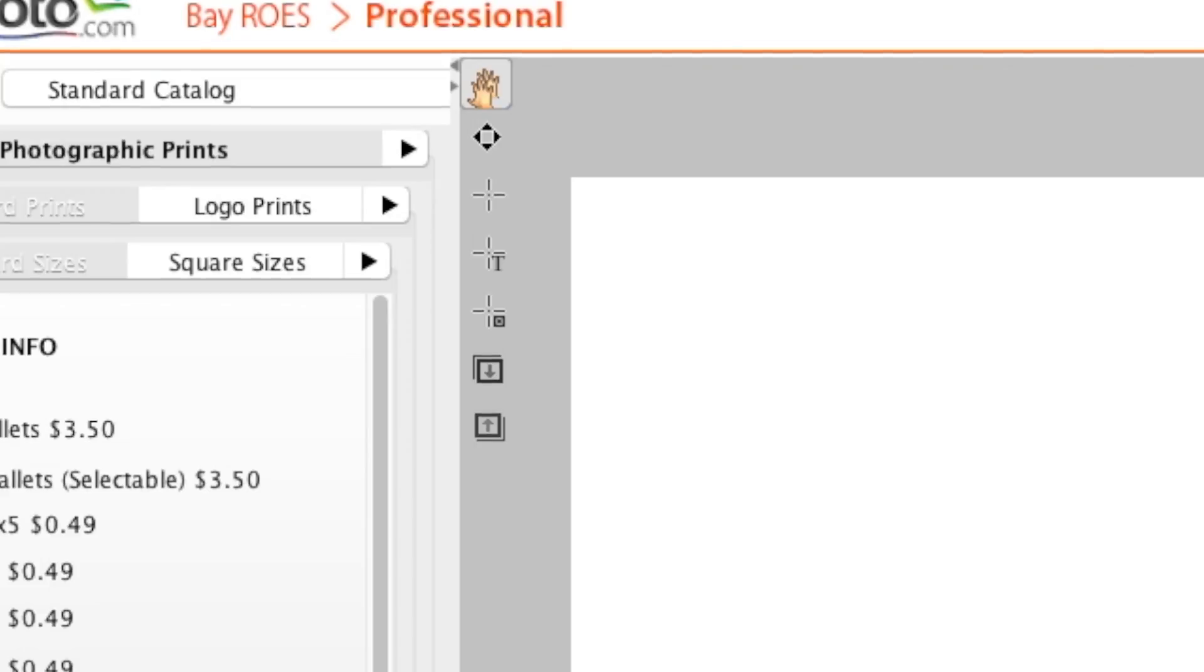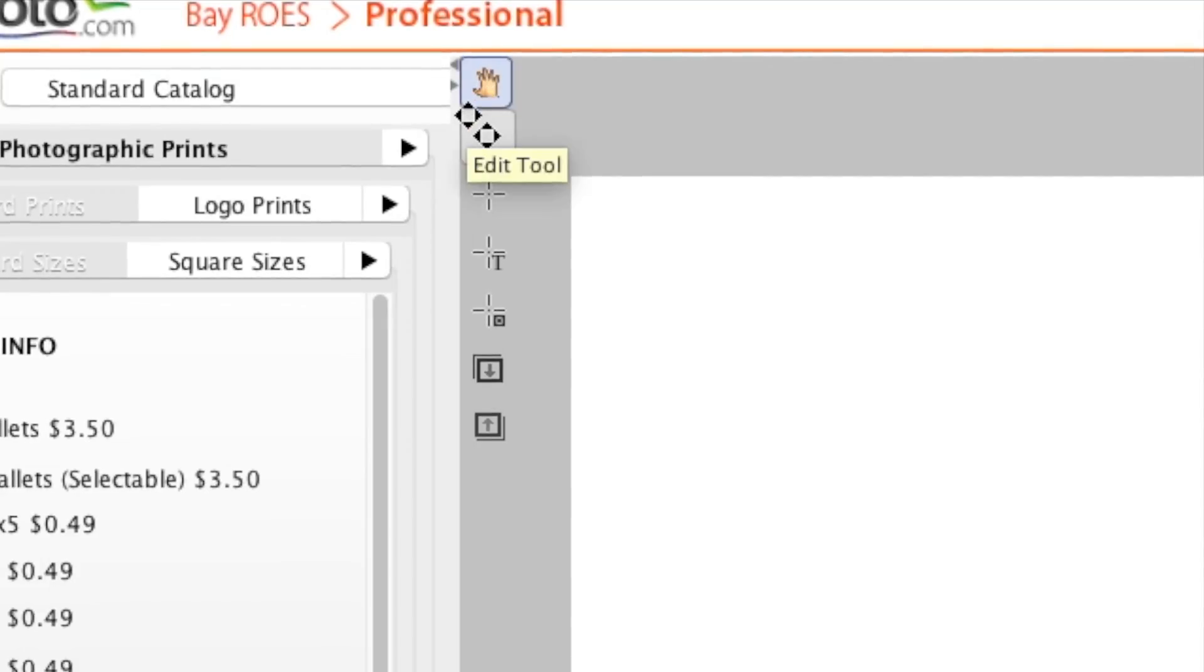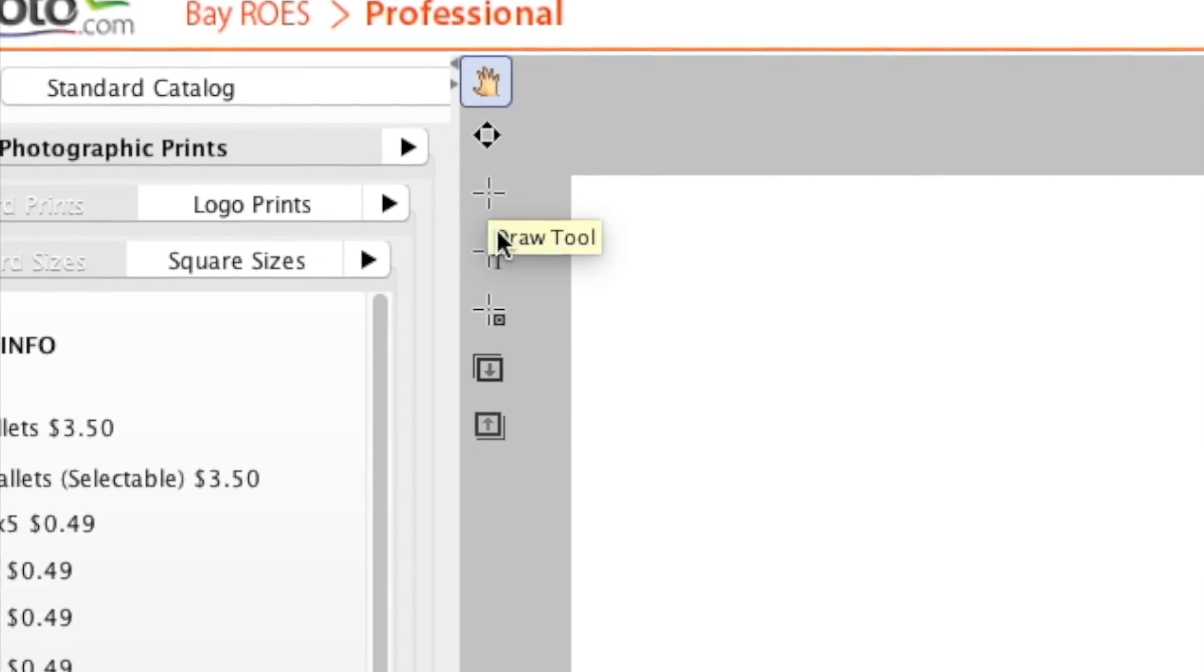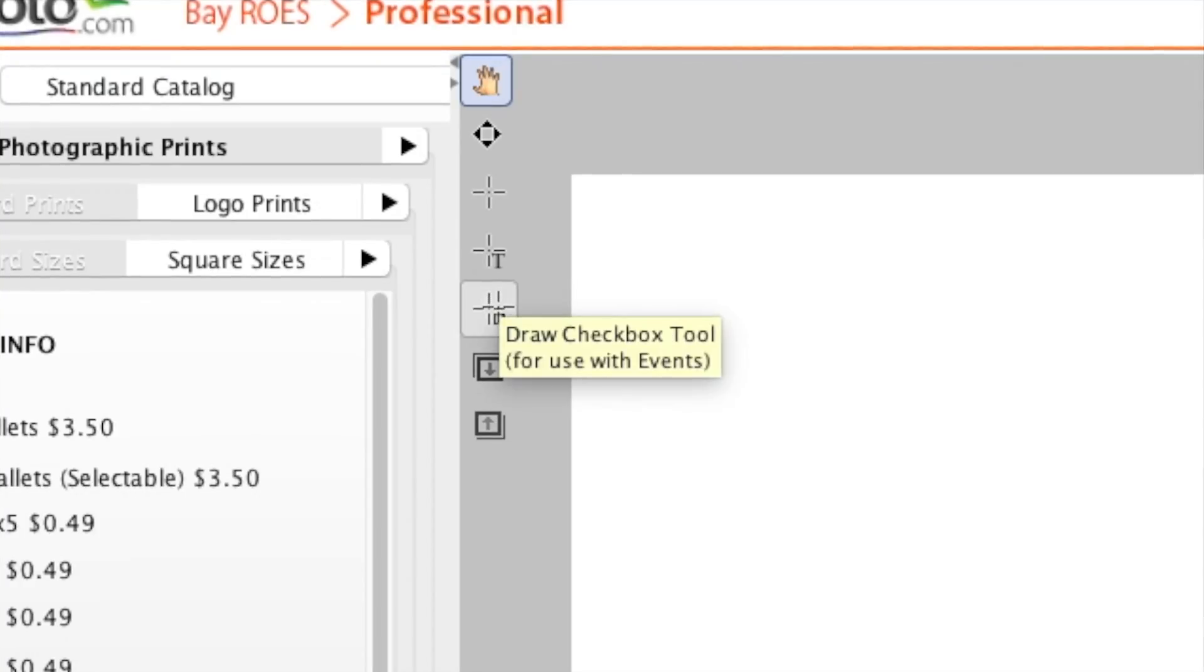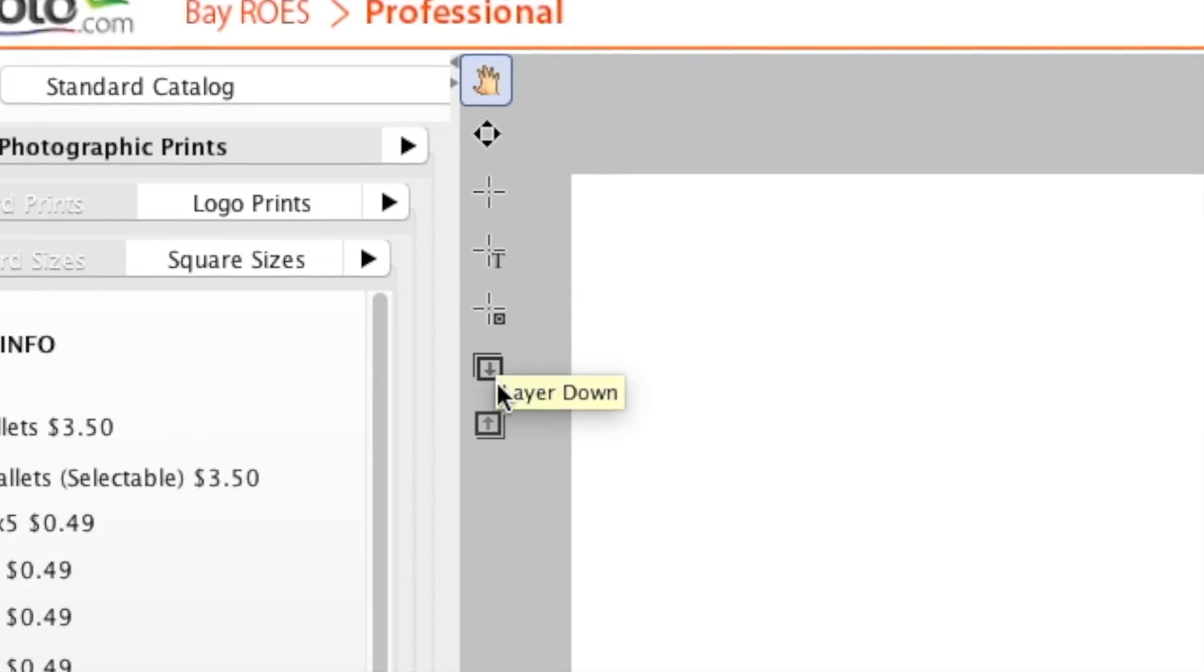Tools for creating and working with image nodes and text nodes are to the upper left of the layout area. Hover over each tool to learn the name of that tool.